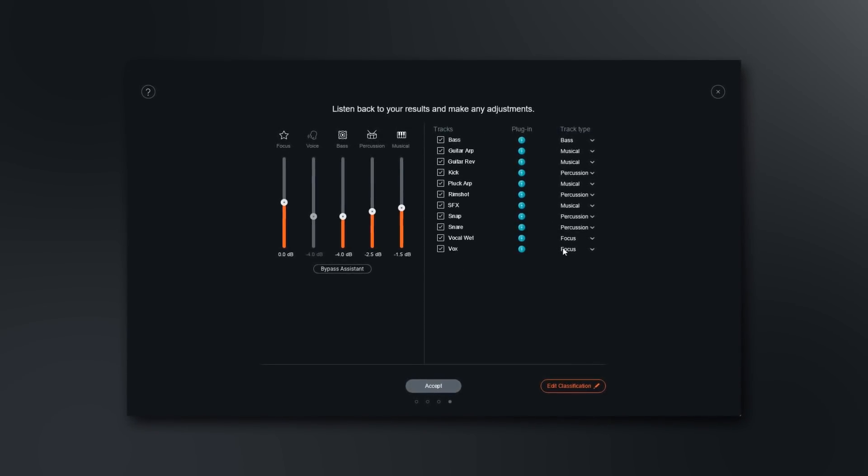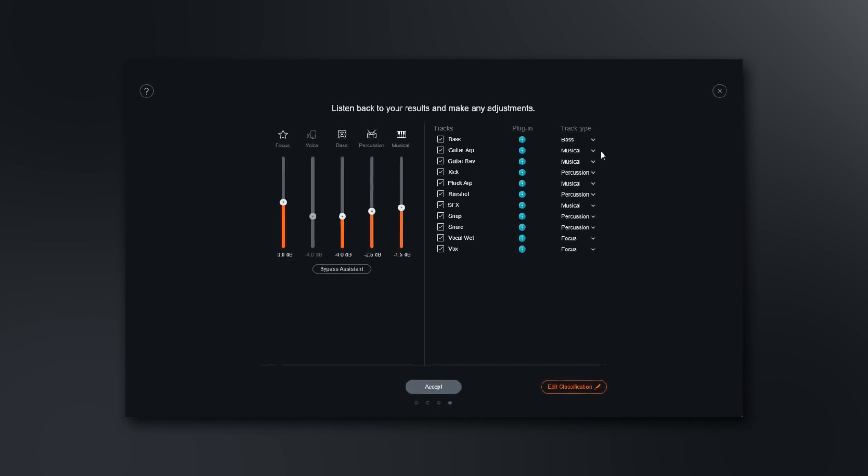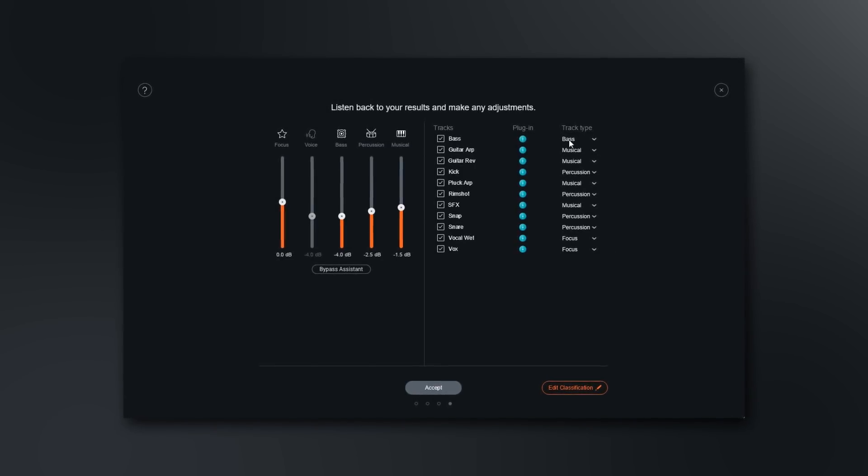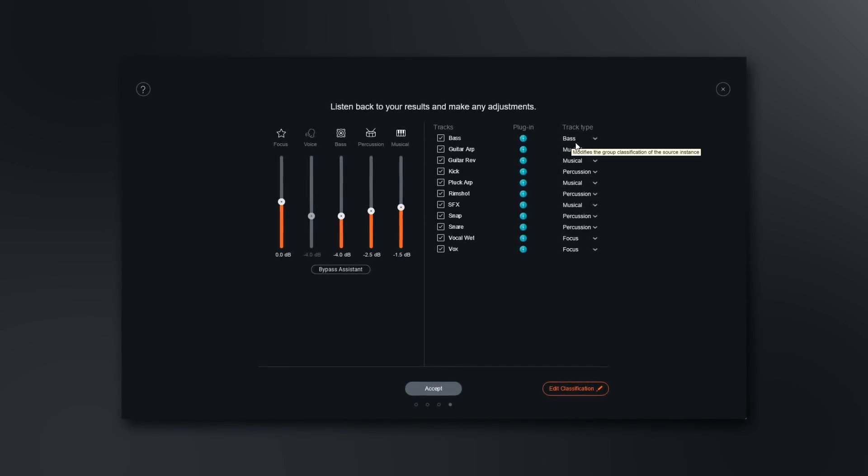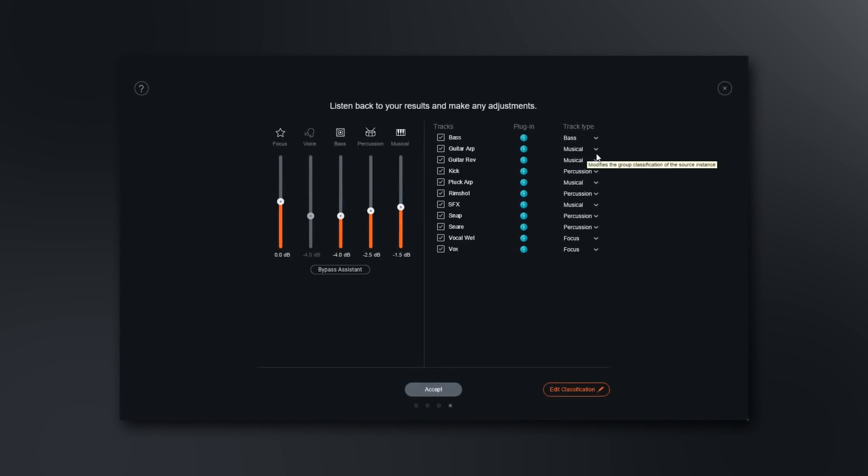This actually listens to the individual stems of your track and balances the volumes for you. It's going to blow your mind, trust me. In this video I'm going to walk you through the process, show you how to get started, show you the results, and let you know some tips and tricks along the way. Let's get into it.